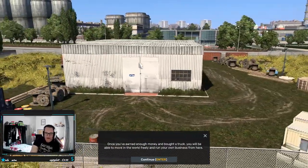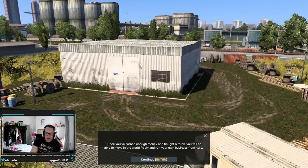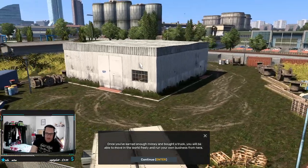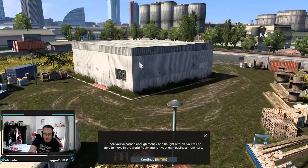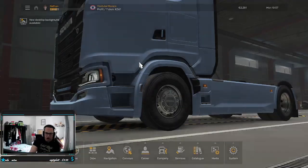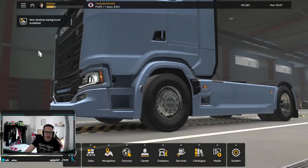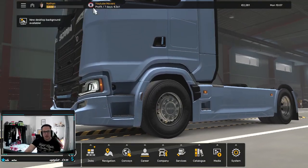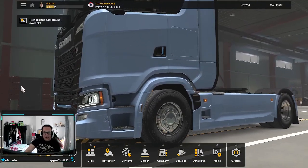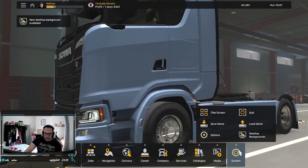Unfortunately you haven't got anything to park there yet so there are no trucks in sight. Once you've earned enough money and bought a truck you will be able to move in the world freely and make your own business from here. Good luck. And then we spawn into our garage but as I say yeah, that's today's video guys.